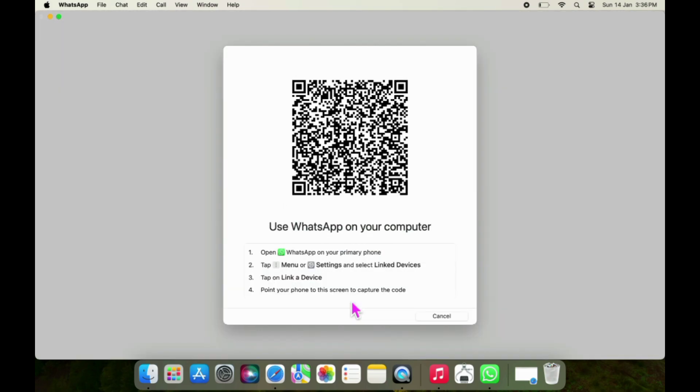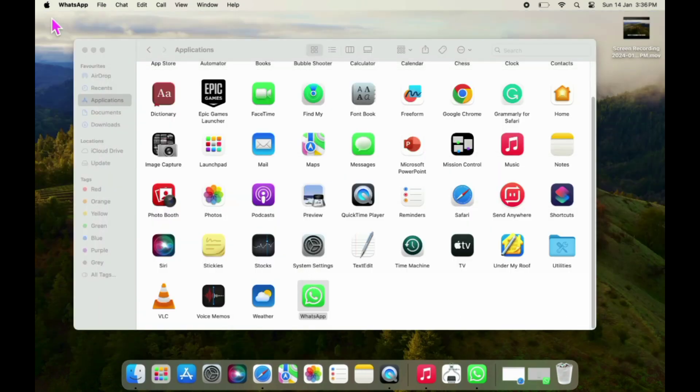So guys, I hope you all love how to sign out WhatsApp on MacBook Pro and Air.